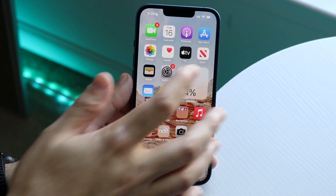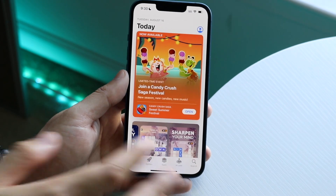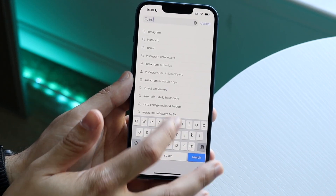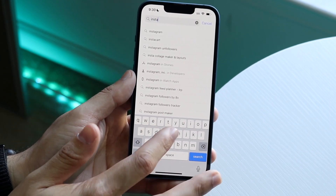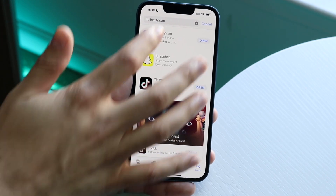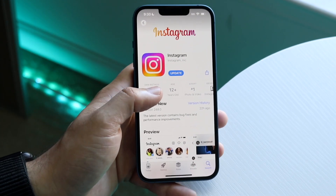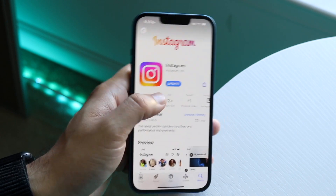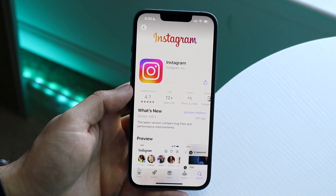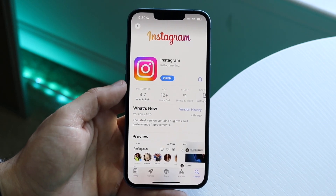If that doesn't fix it, the next thing I'd recommend is going to your App Store. Click the search button, type in Instagram, open up the Instagram app, and see if there's an update available. As you can see right there, there's an update — just click the update button.